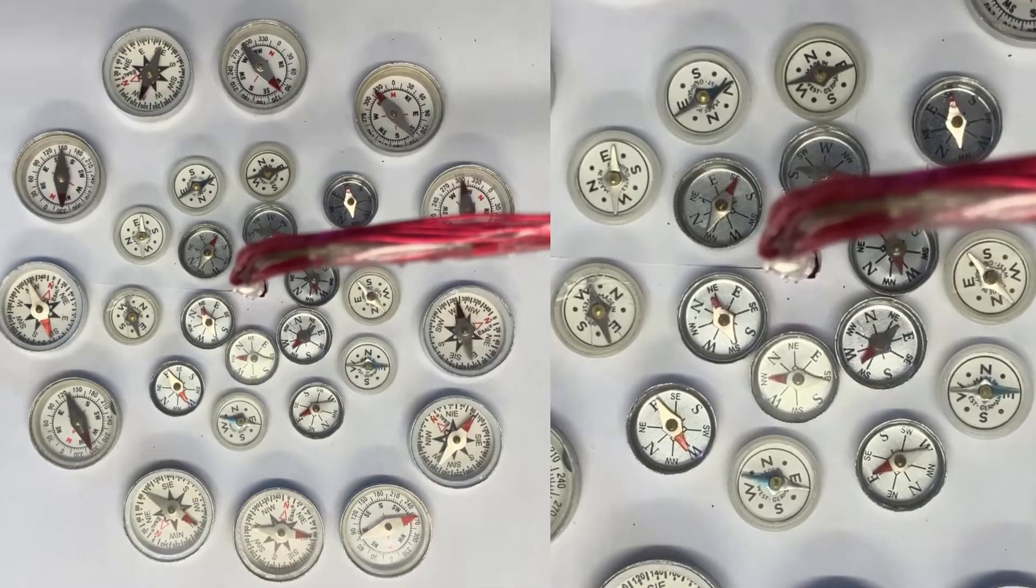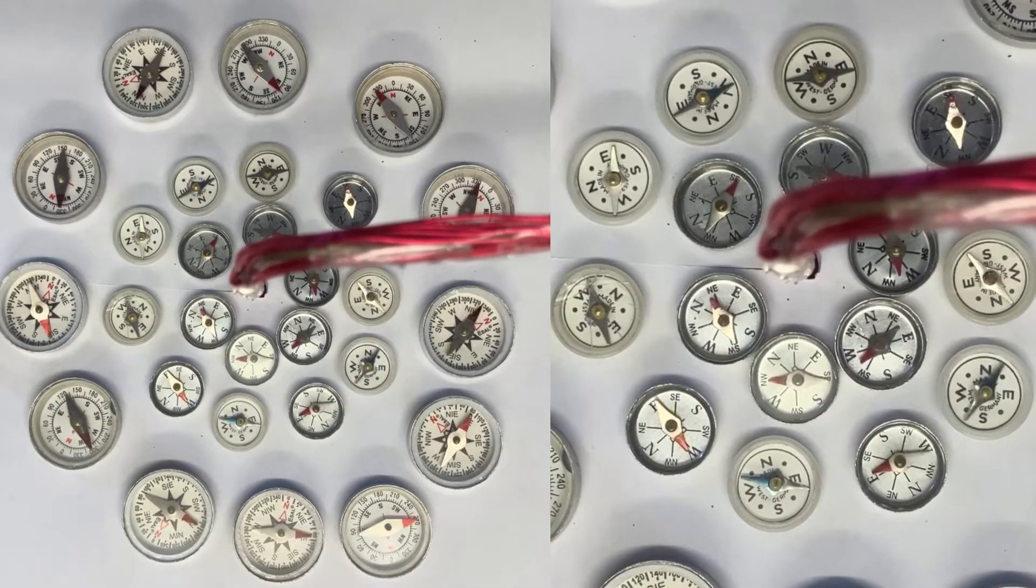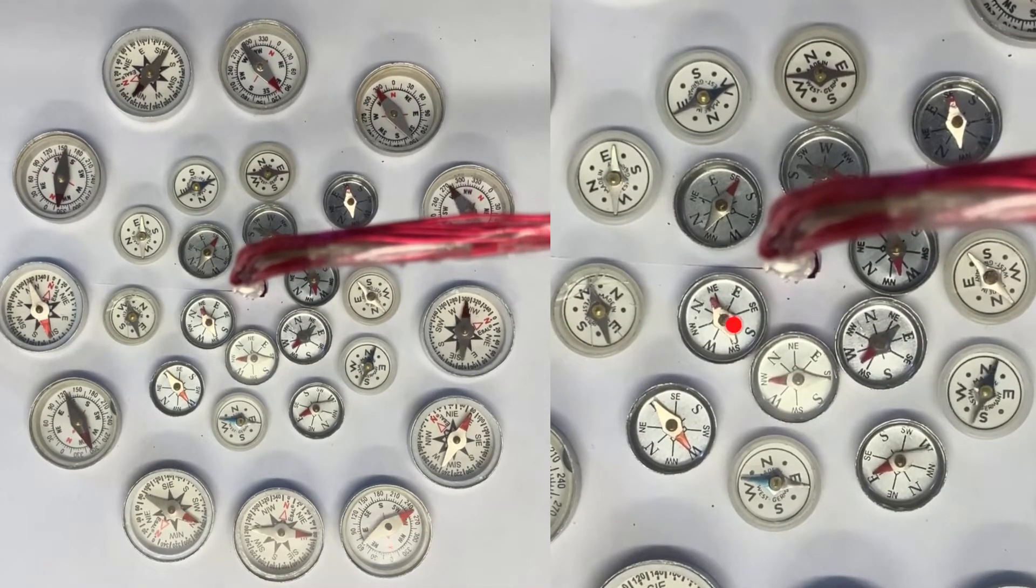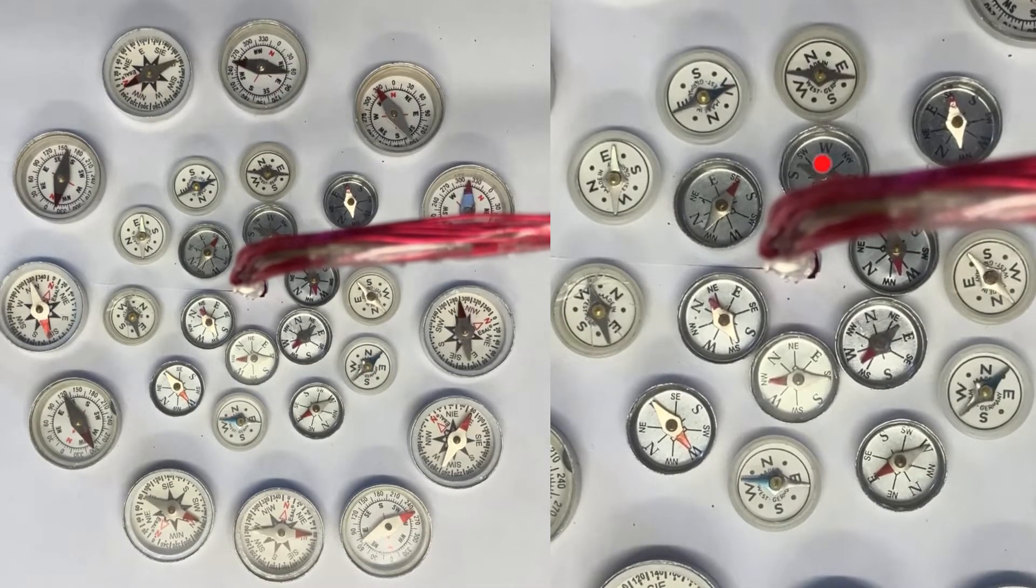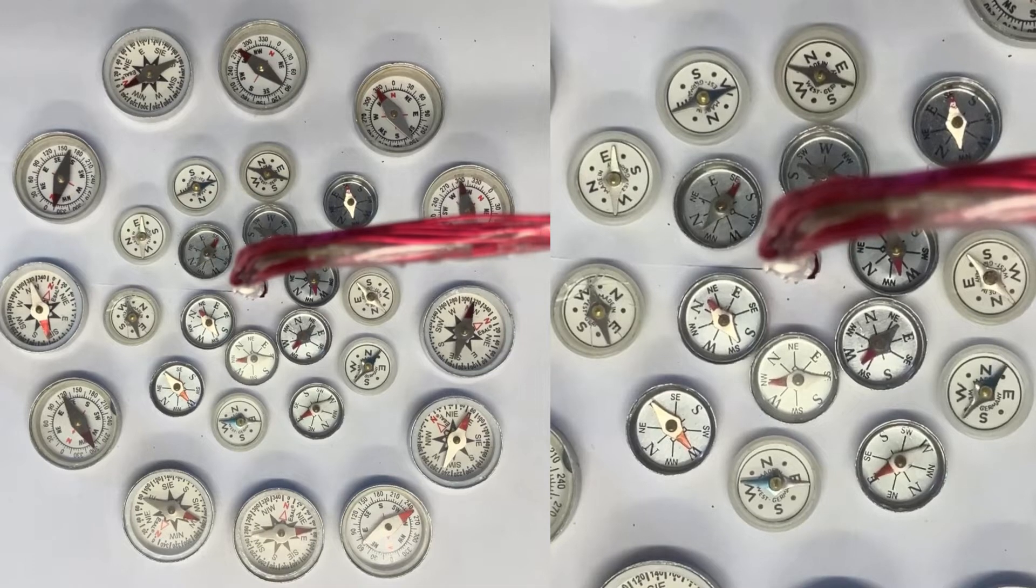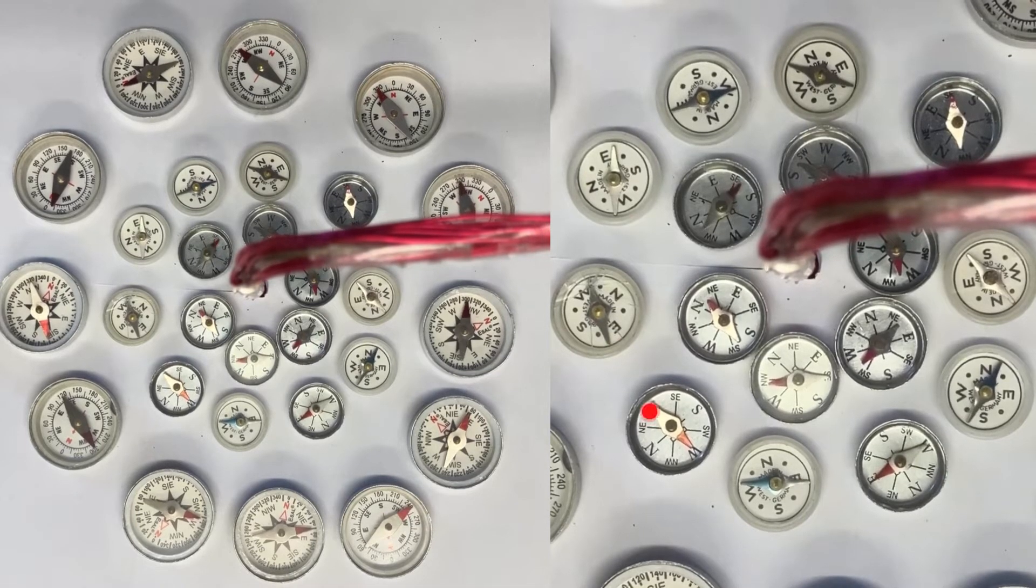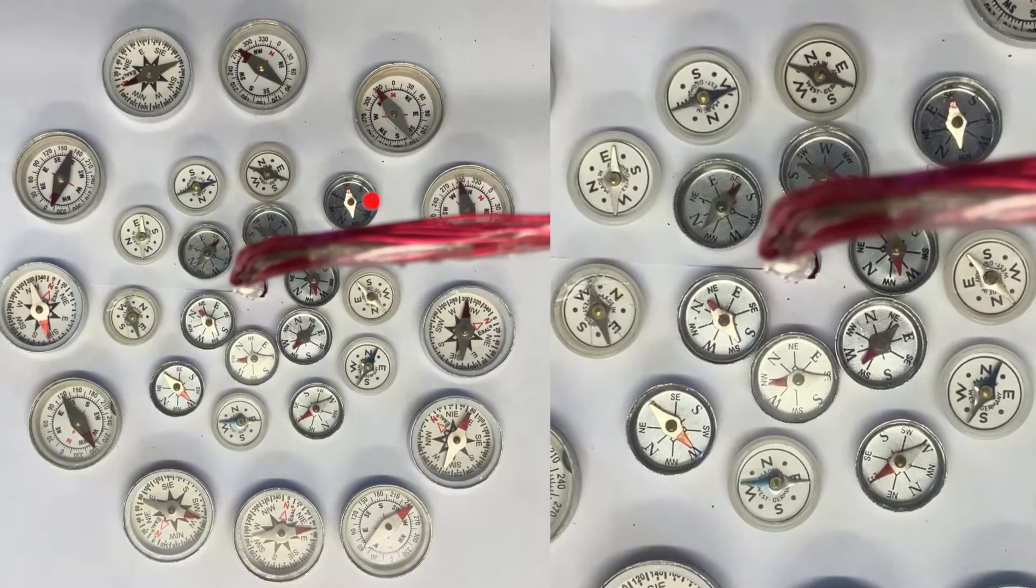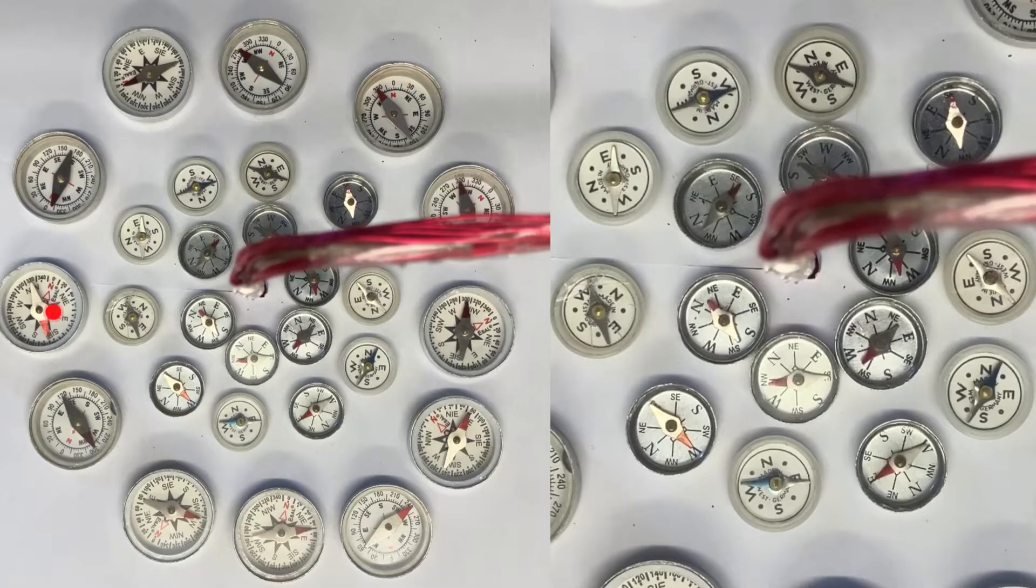the compasses all reorient themselves and we can see that they're pointing round in a kind of circular shape, all of them forming circular loops,